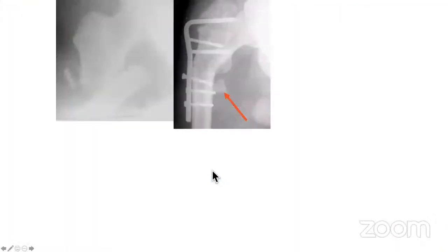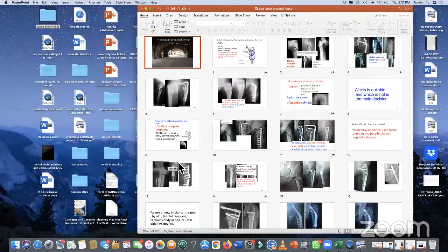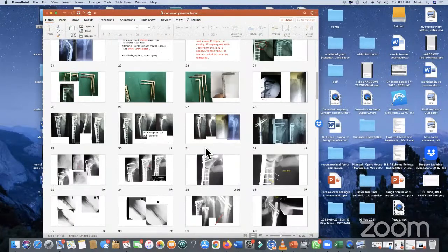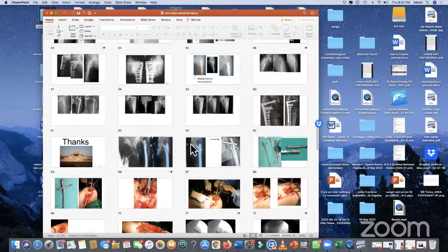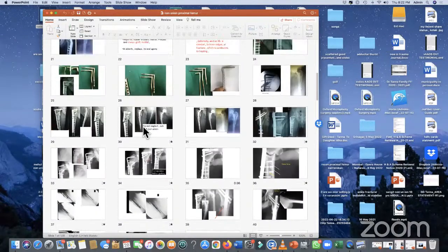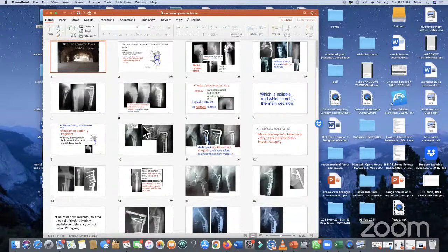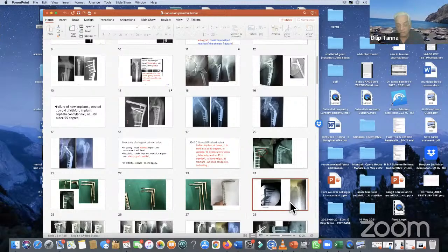Audience question: Can you go back to the slide where you did a THR for the failed implant case? The slide is shown. Question: Which implant is this? Answer: Not sure — I think it is most likely a Regner.